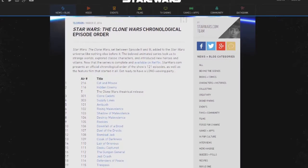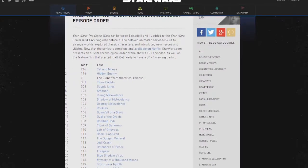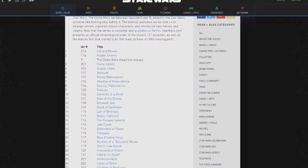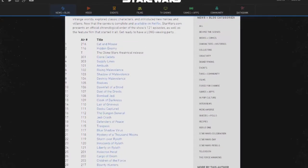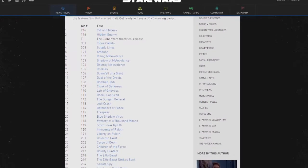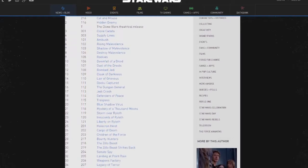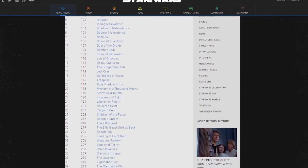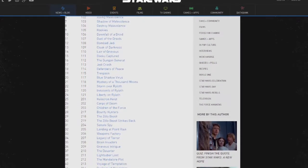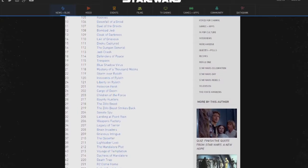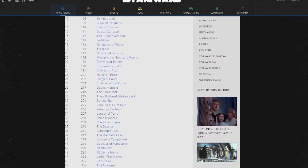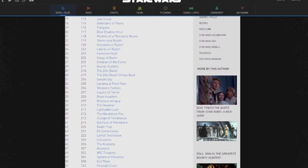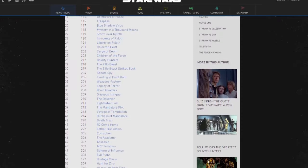Then watch Season 3 Episode 1 and Season 3 Episode 3. Then go back to Season 1 and watch Season 1 Episode 1 through to Season 1 Episode 15. Then jump forward two episodes and watch Season 1 Episode 17 all the way through to Season 1 Episode 21. Then Season 2 Episode 1 through to Season 2 Episode 3. And then Season 2 Episode 17 through to Season 2 Episode 19.